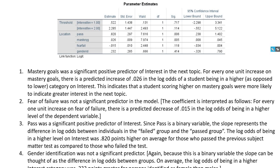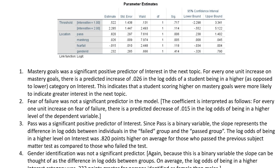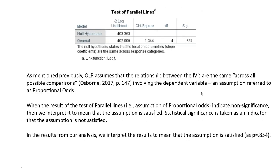So without going too far into the weeds — and note you can download the PowerPoint for more details — we can see that both mastery goals and pass have positive and statistically significant coefficients. Students who passed the previous subject matter tests were more likely to fall into the higher interest category than those who did not pass. And students who had higher mastery goals were more likely to fall into a higher interest category than those with lower levels of mastery goals. Here we have the test of proportional odds, and since this is non-significant, that is an indicator that the proportional odds assumption is met — which is indeed the case with our analysis.